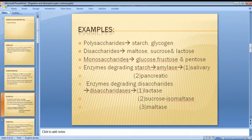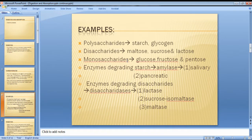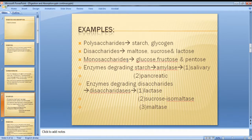Carbohydrates are hydrolyzable into simple chemical compounds. Monosaccharides are colorless crystalline solids. Disaccharides consist of two monosaccharide residues joined with water.